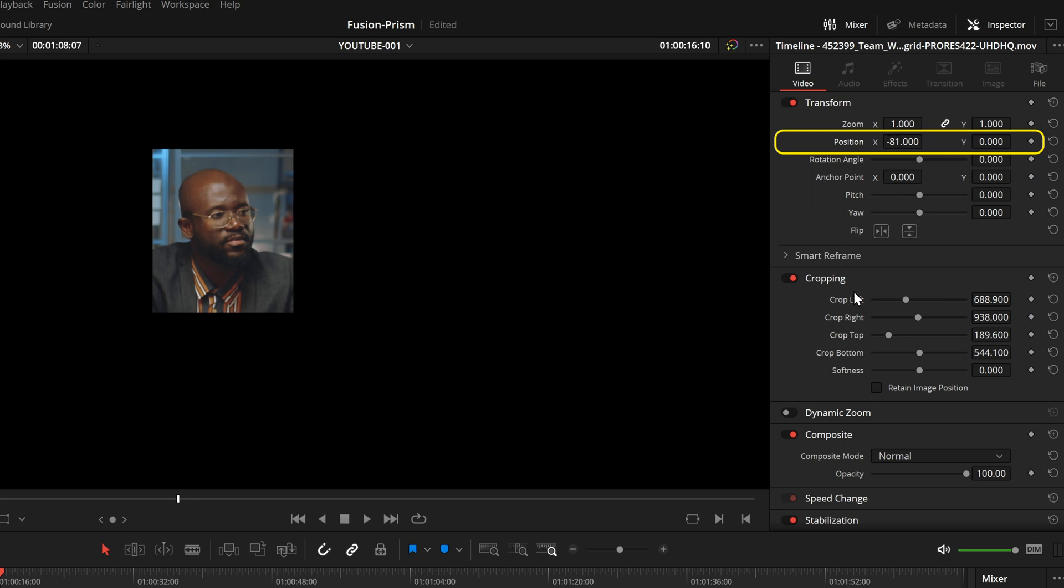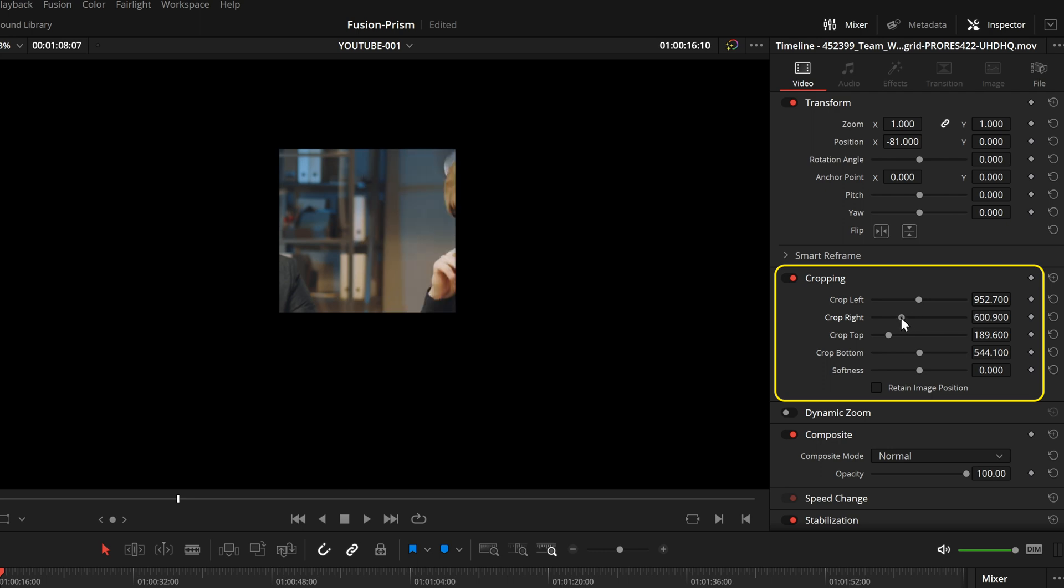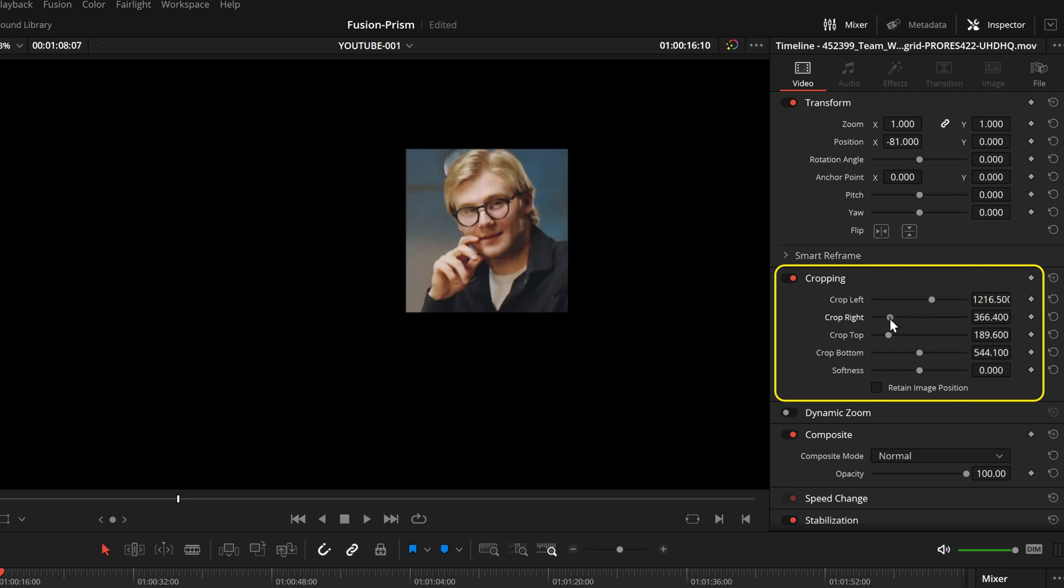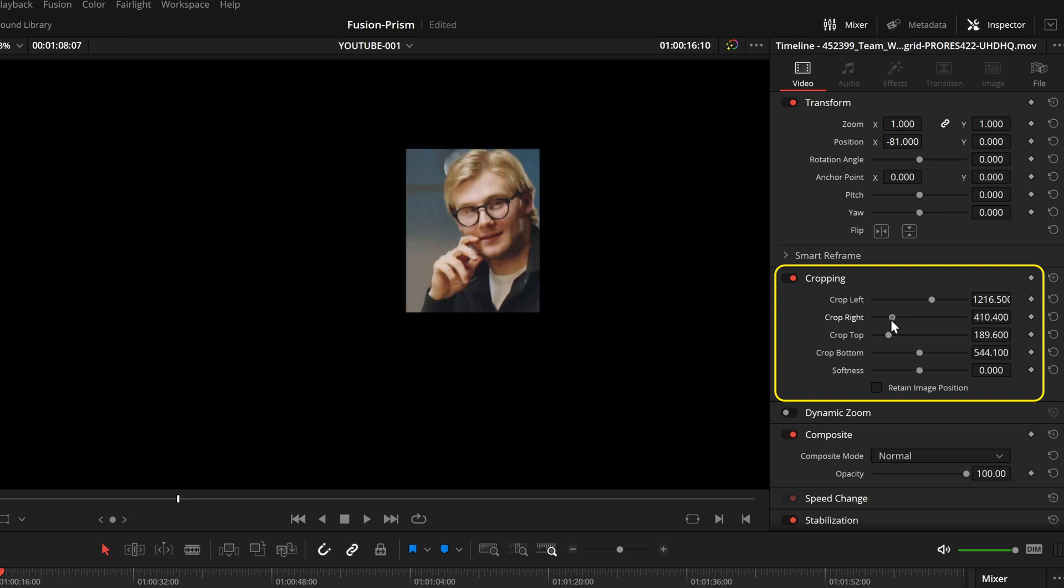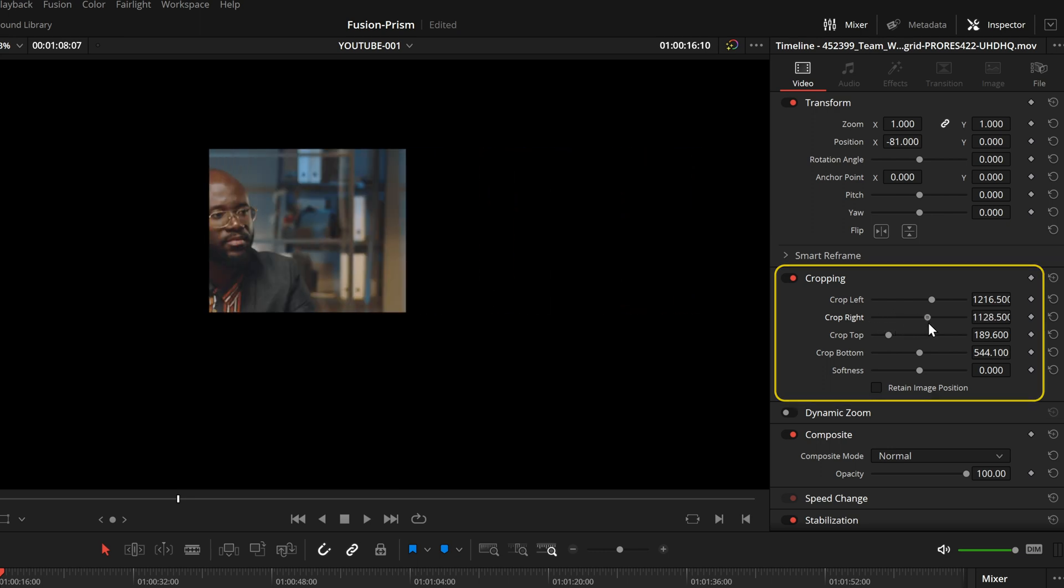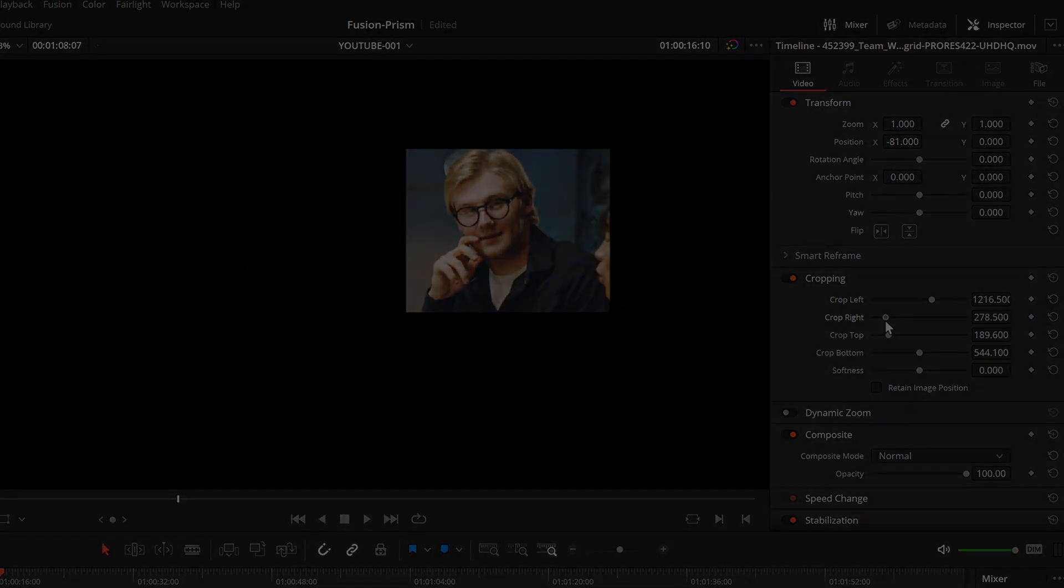Then when we want to frame to another person, we have to move the crop sliders again, and we move the right crop slider to the right and the border moves to the left. I don't find it very intuitive to use, so I built my own tool.